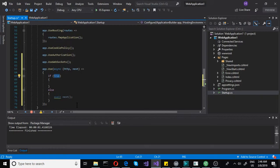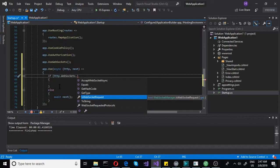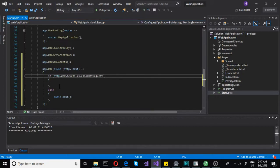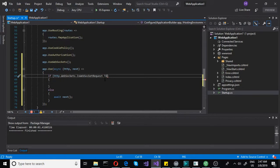In the true/if block, we need to check if this request is actually a WebSocket request. To do that, you access the http parameter, then access web sockets, and then do IsWebSocketRequest. When you put a boolean like that and you're looking for true, you don't have to write equals equals true — it already is the same thing.